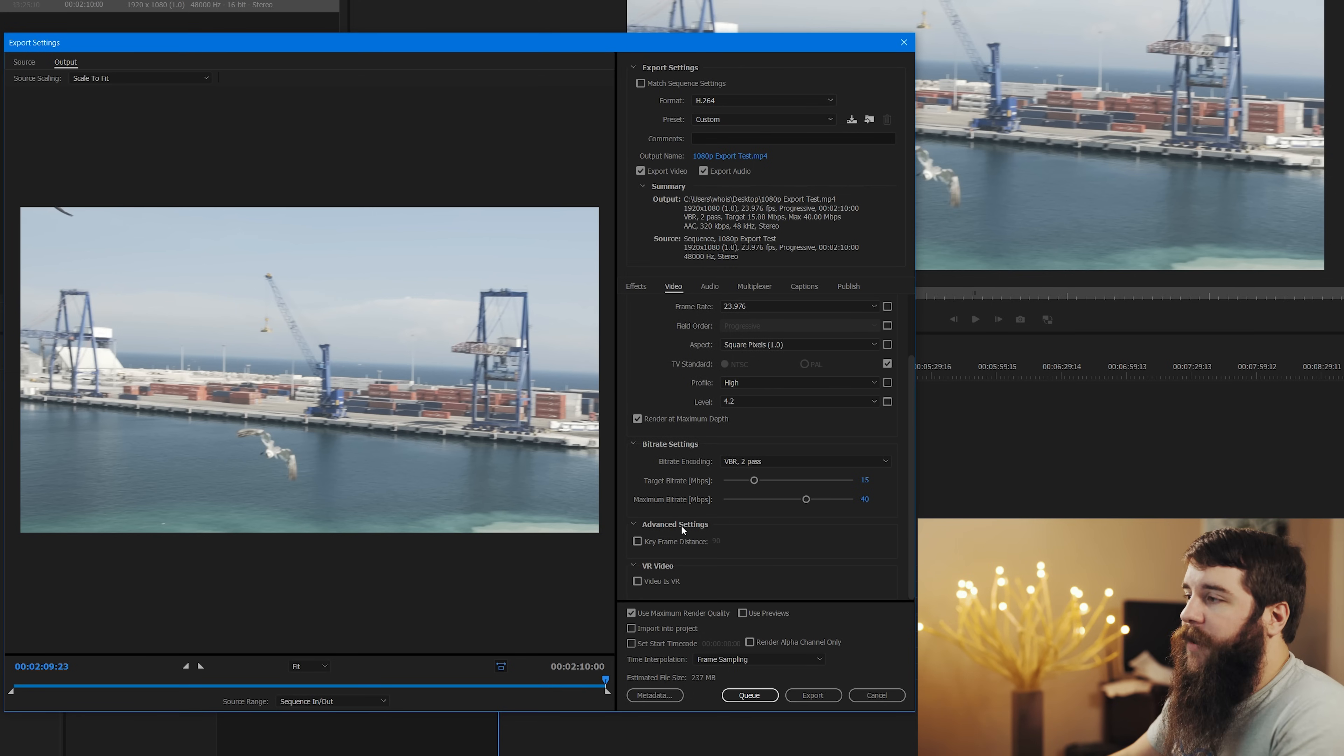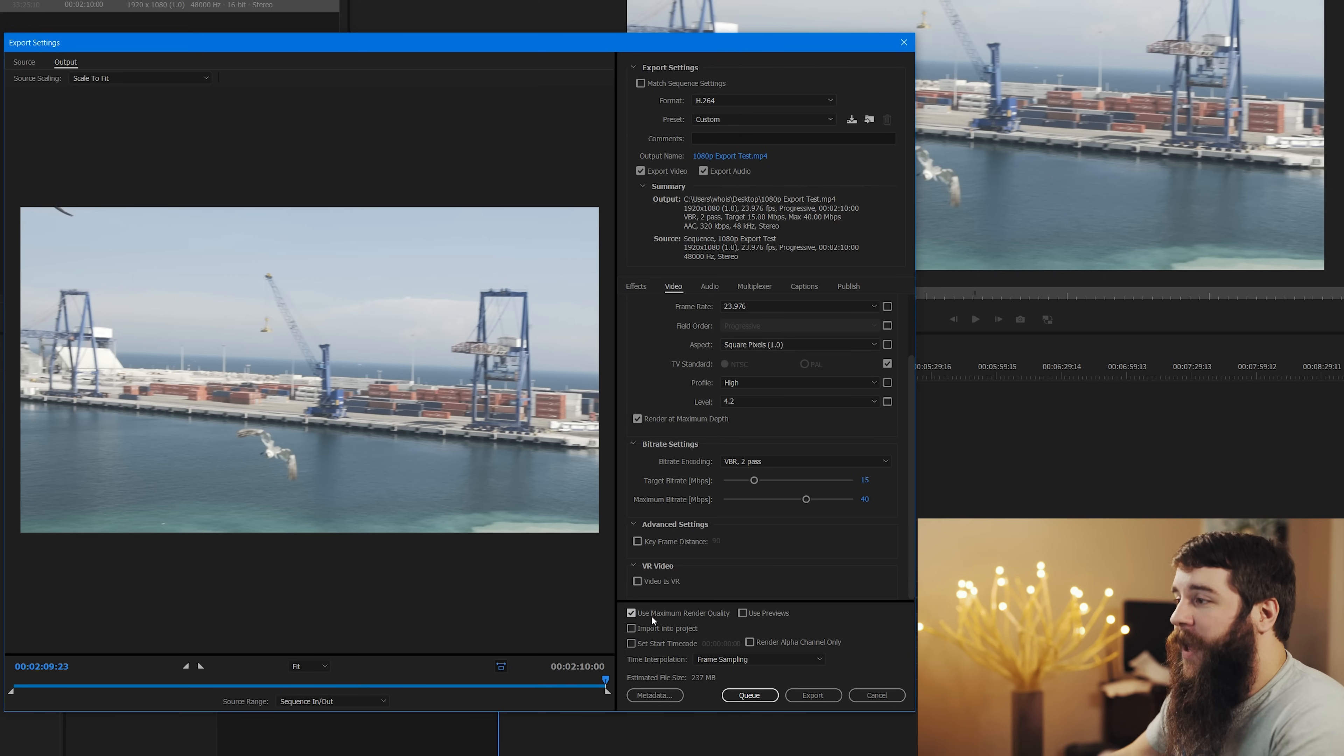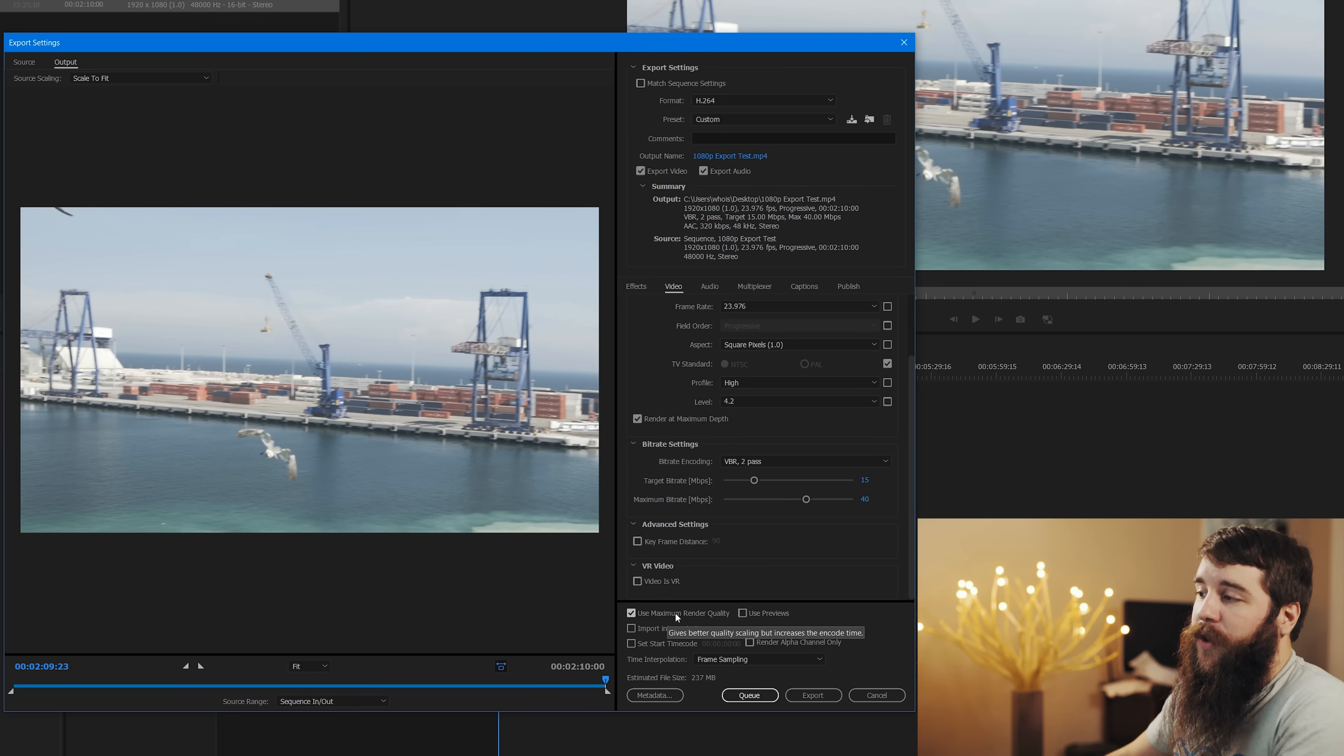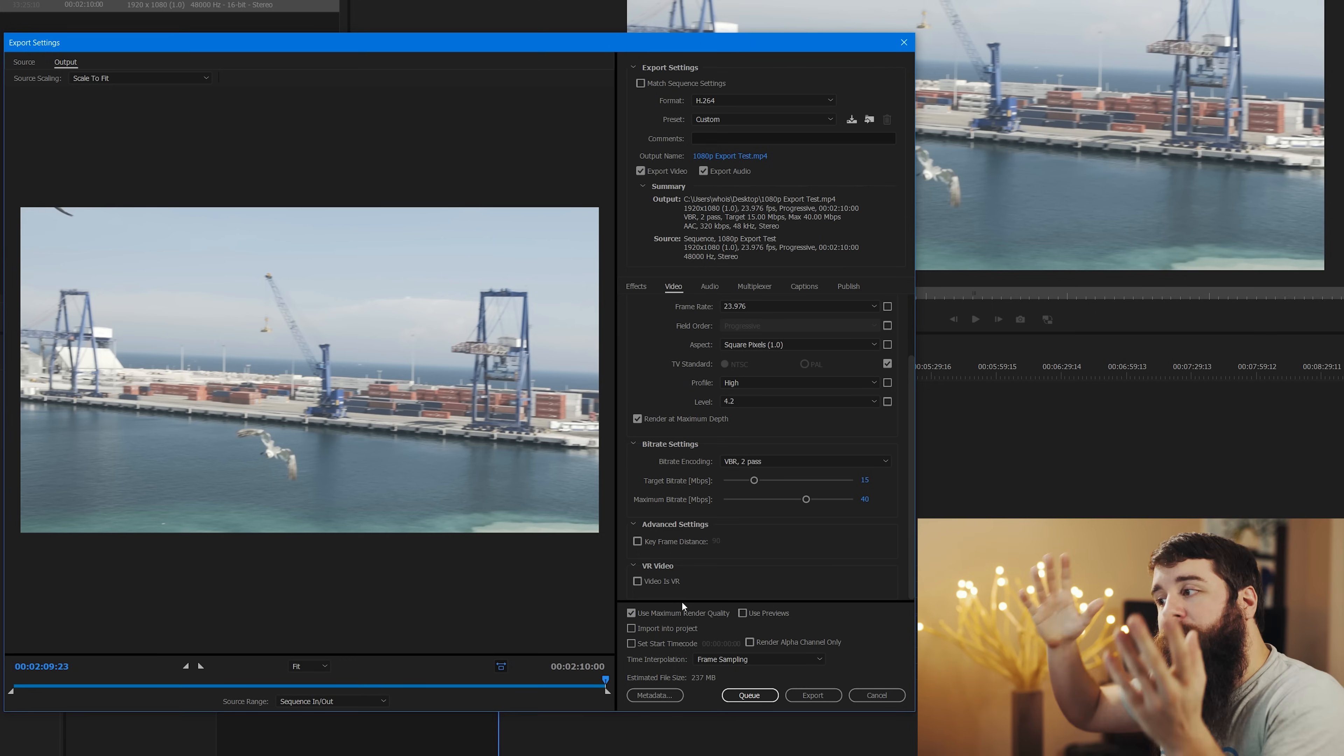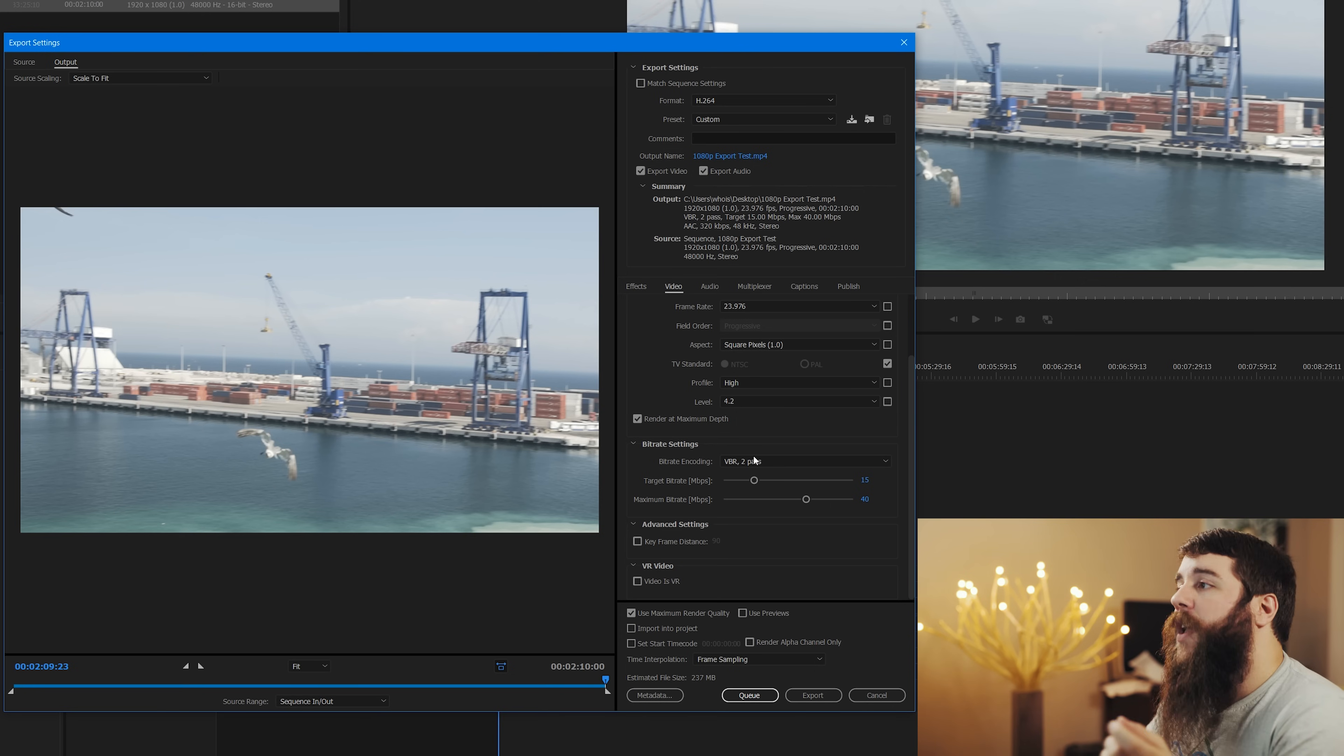After that, you don't need to mess with keyframe distance and unless your video is VR, which I wish this one was, it would be really cool, you don't need to mess with any of that. But you do need to make sure that you check the use maximum render quality box because as you see, it gives better quality scaling and can increase your load time. But if you are, say, shooting a video in 4K and you want to downsize it to 1080p or something like that, then it is very helpful to have maximum render quality checked because it will result in a better quality video.